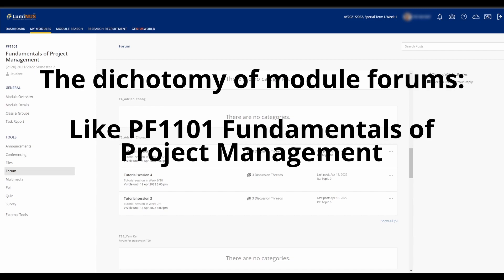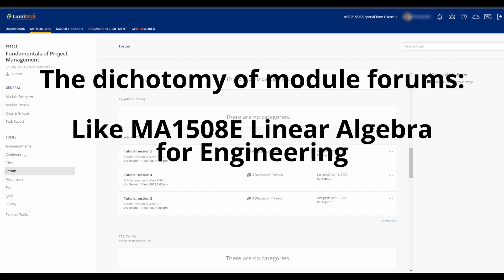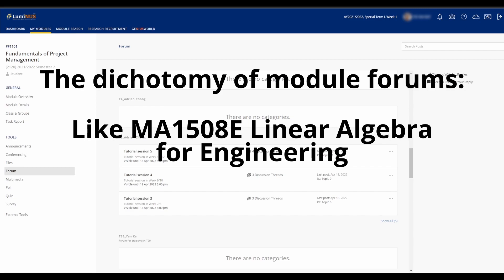Some modules include active posting on the forums as part of class participation points, affecting your final grade, while others have a meme thread where you can post jokes and other funny stuff relating to the module.